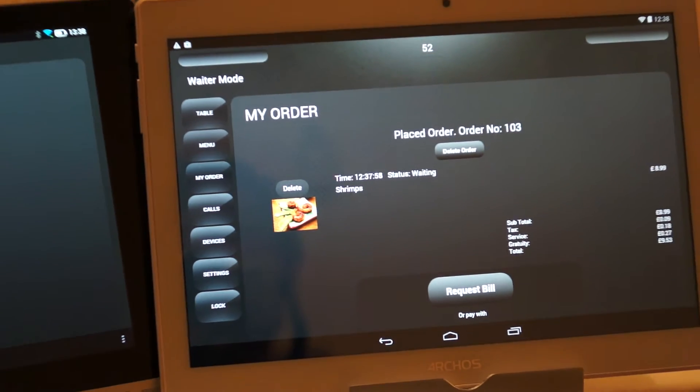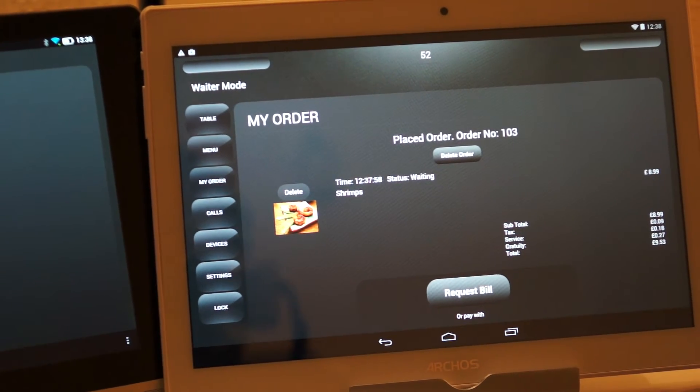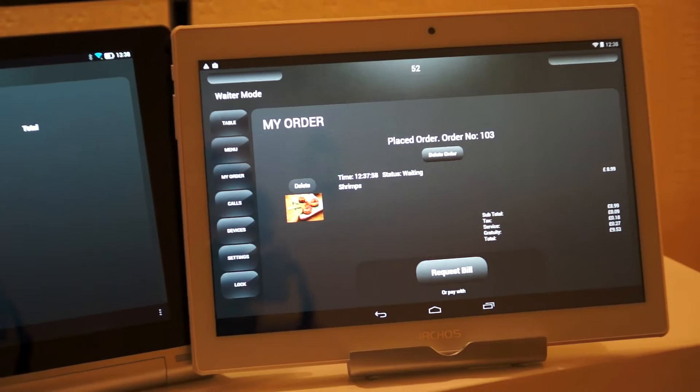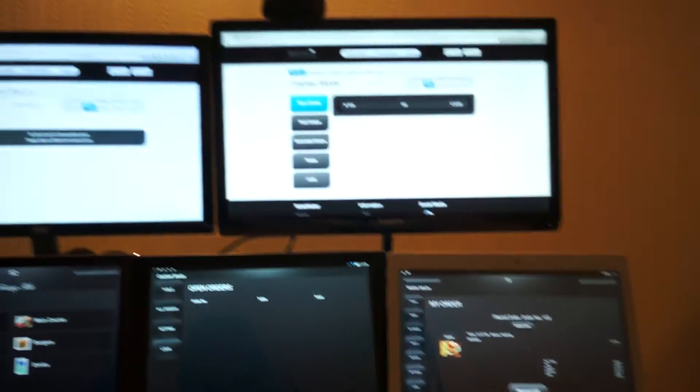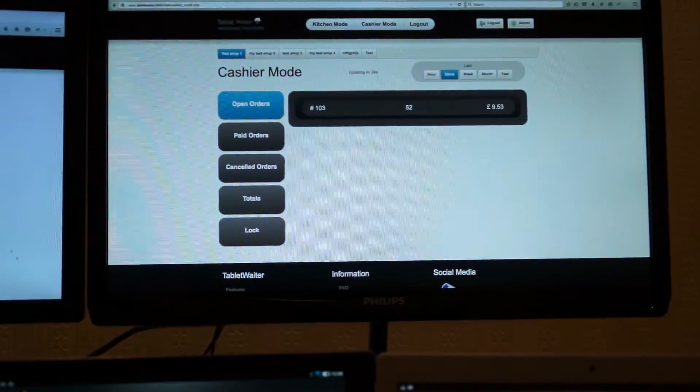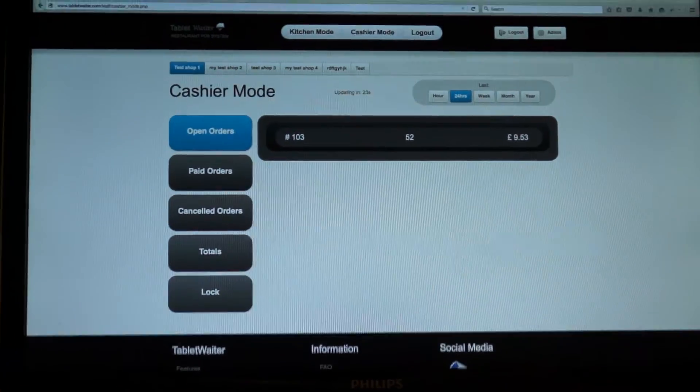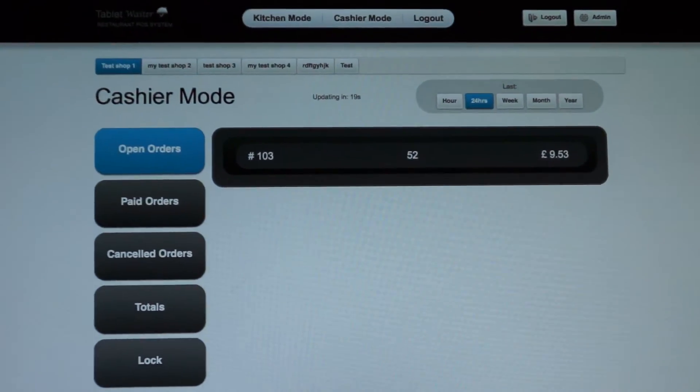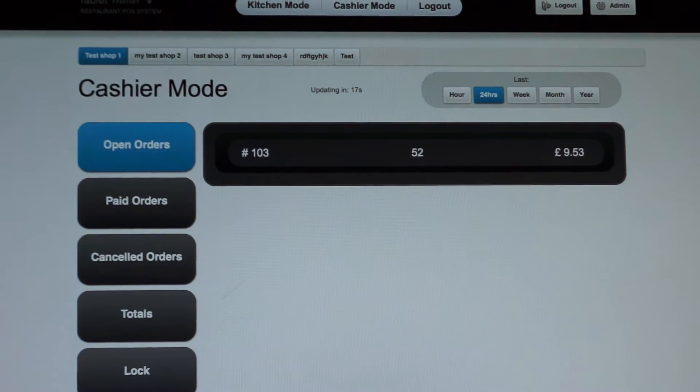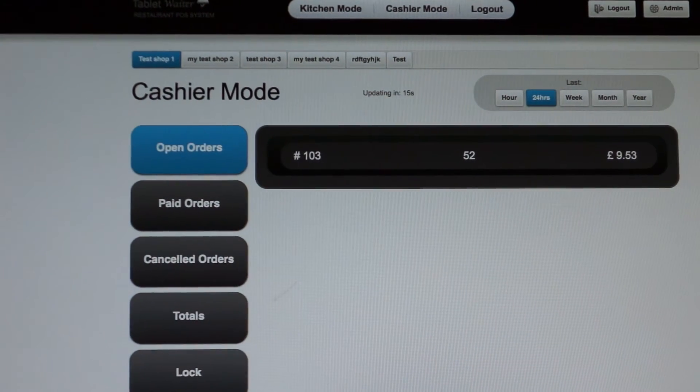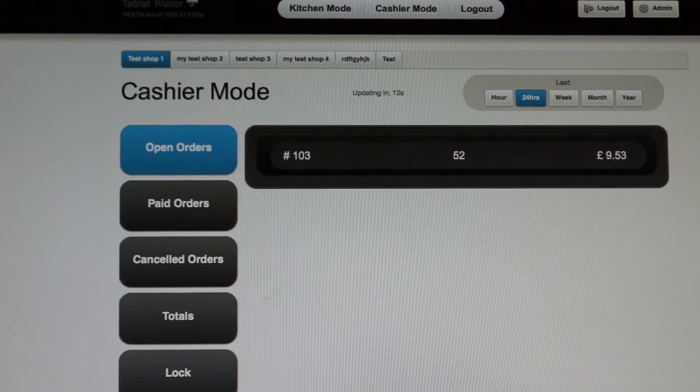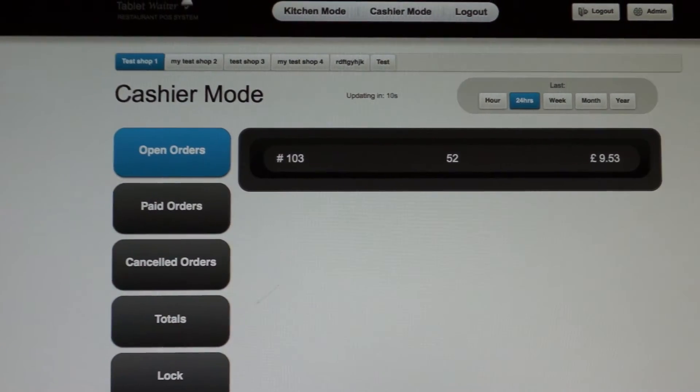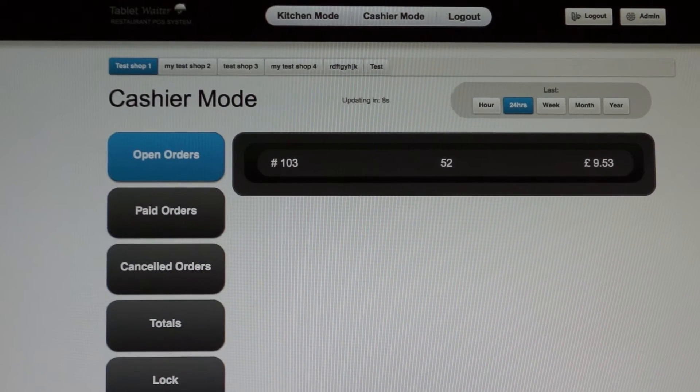And now this should show up on the cashier mode. So now that a new order has come through for that table, we have a new item in the cashier mode, order number 103.